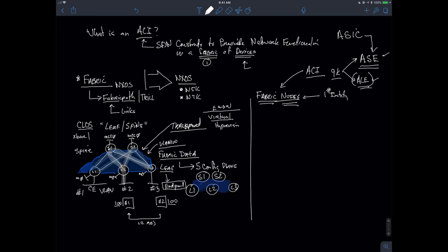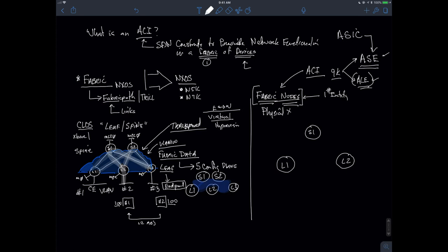There's a lot to talk about, and it's very hard to find a common starting point. The best place to start is coming up with a functional and working definition for this fabric of nodes we're going to build. I'm going to keep everything defined within the confines of the devices that I have, which means I'm going to build everything from the perspective of one spine and two leaves.